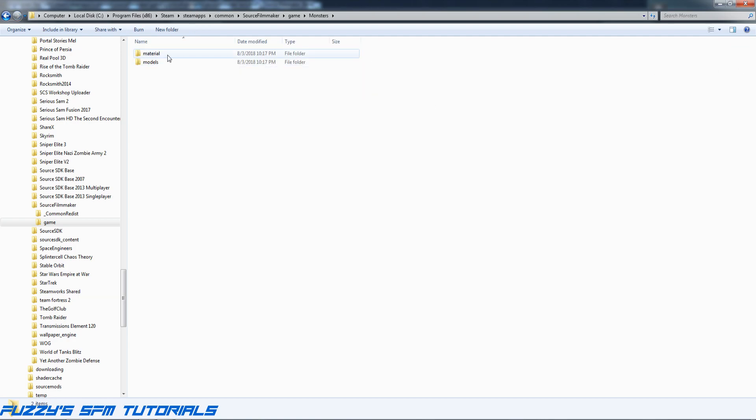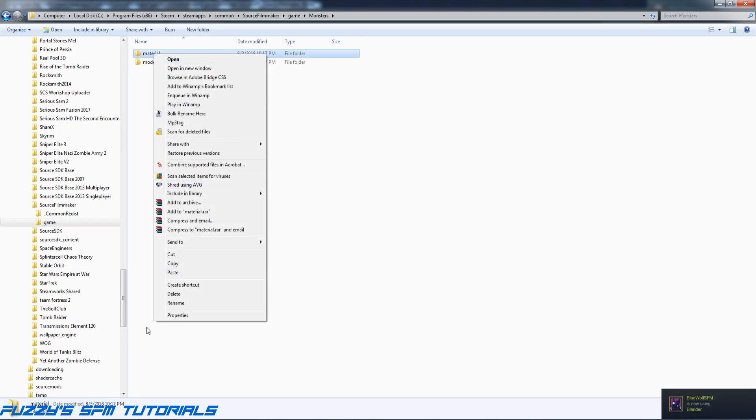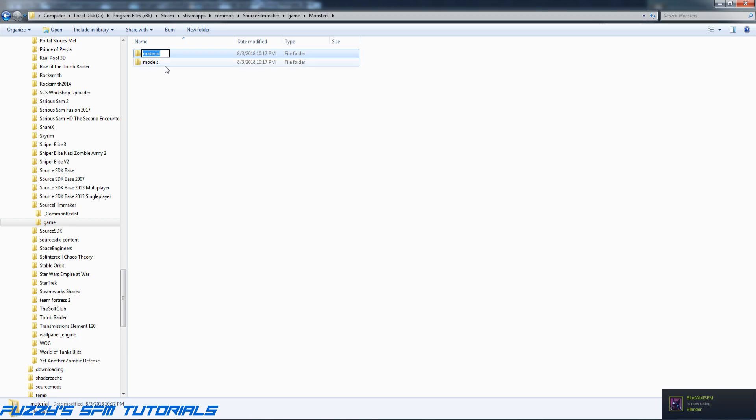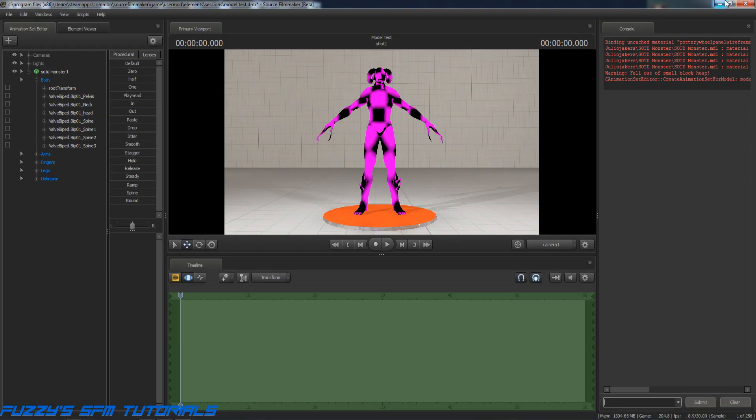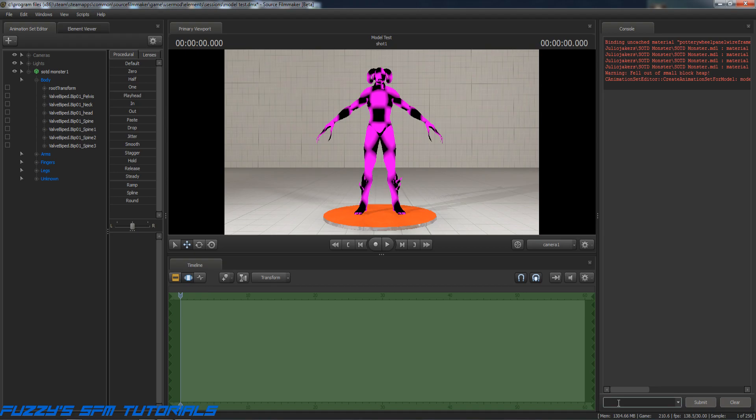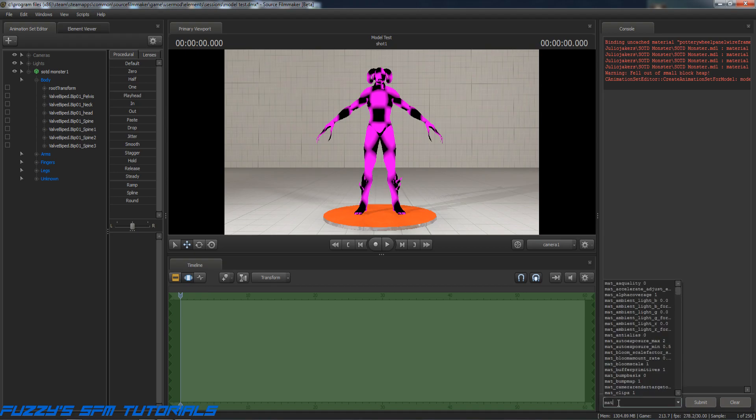You see some consistency there? When this person made this model, they goofed. They did not name the folder correctly. So let's fix that. We're going to rename the folder by simply adding an 's' on the end of it.